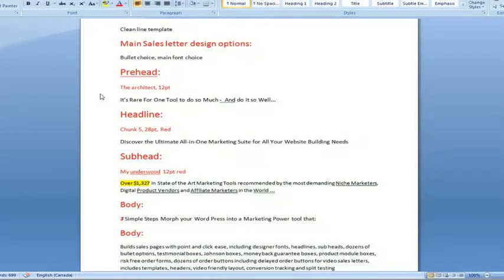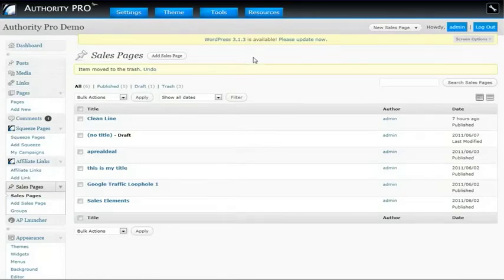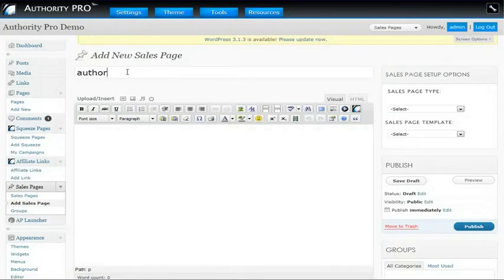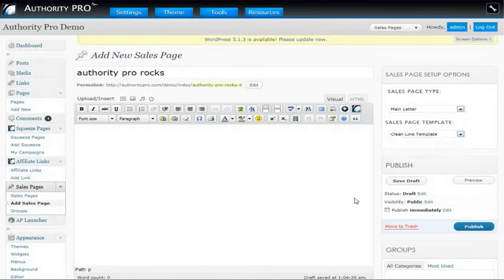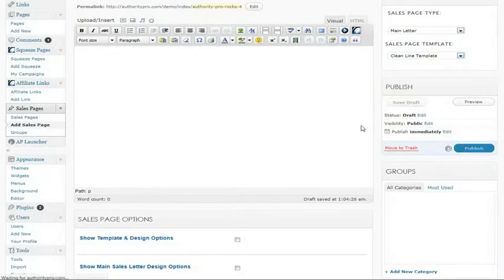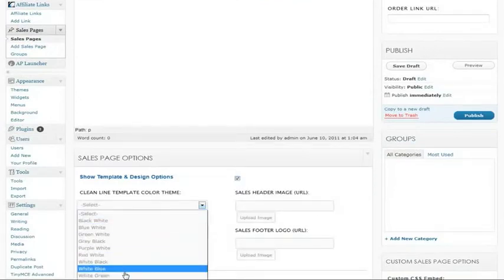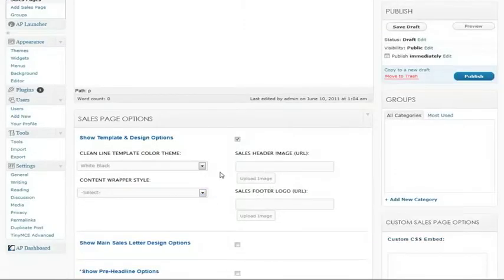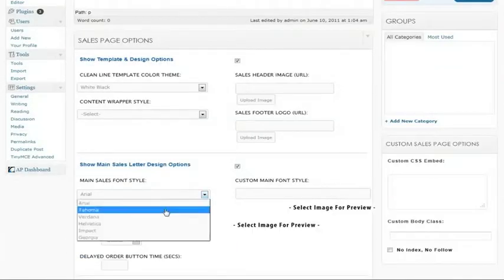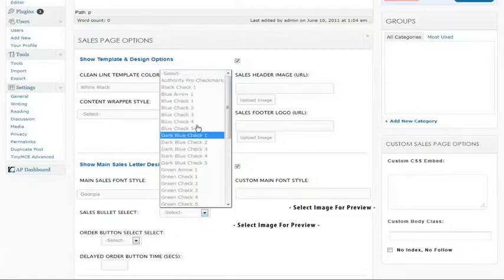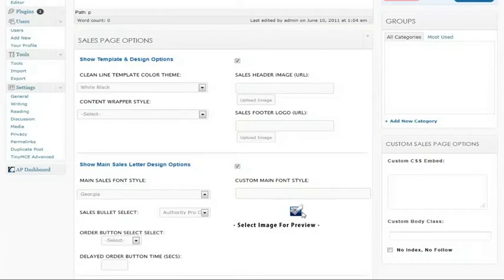First of all, I've got the different elements that are going to go into my sales page laid out here in text on a Microsoft Word document so that I can just copy and paste them as I build. Now I go to the Authority Pro powered WordPress panel, and as you can see on the left sidebar there are some new options. I'm going to select Add Sales Page, give this a title, then select a template and also a template style. I'll save the draft and modify the colors — in this particular case I prefer white and black. I'll also select from the main sales letter options the text style I want, as well as the default bullets, and the preview conveniently appears here to confirm that's the right one.